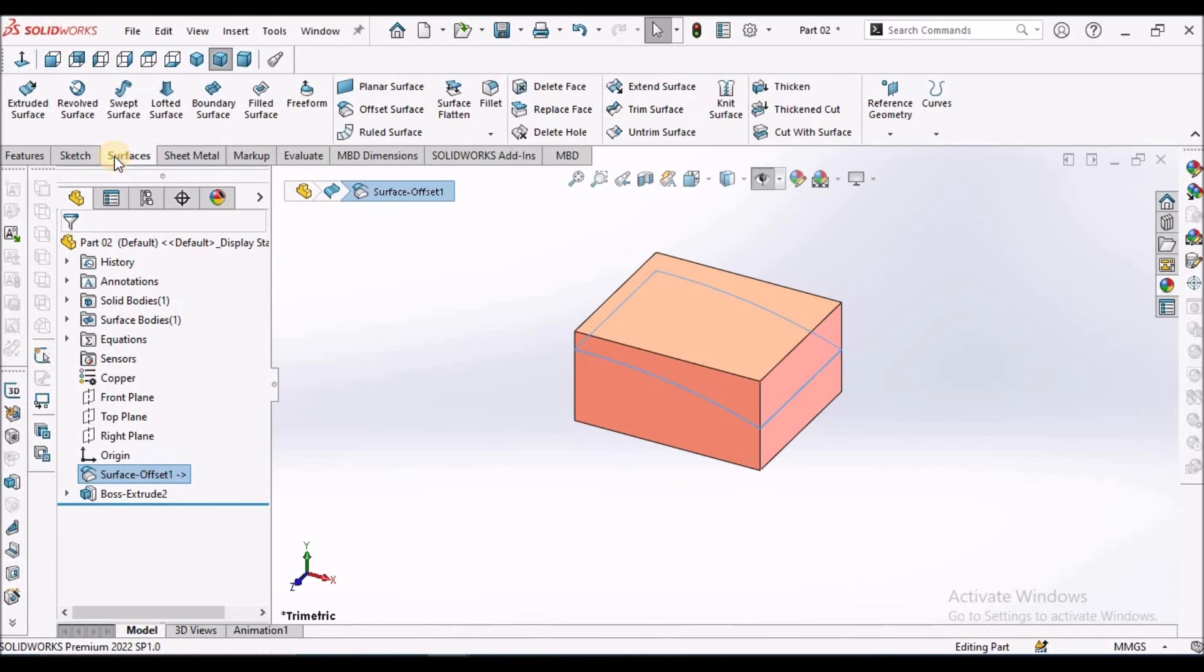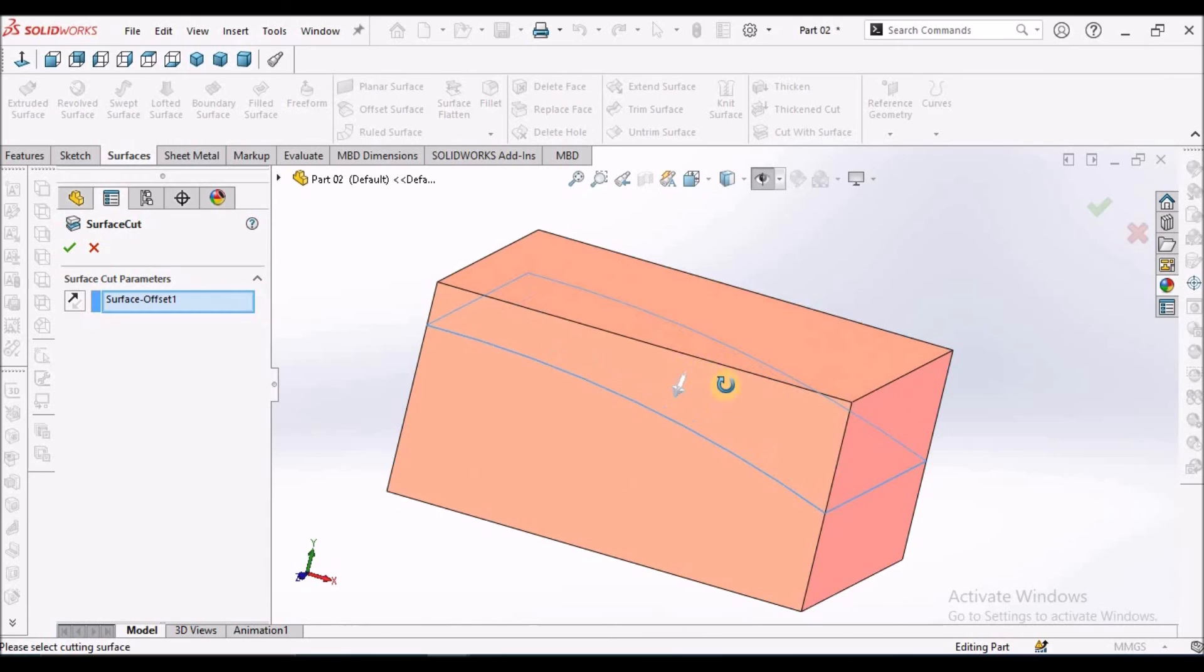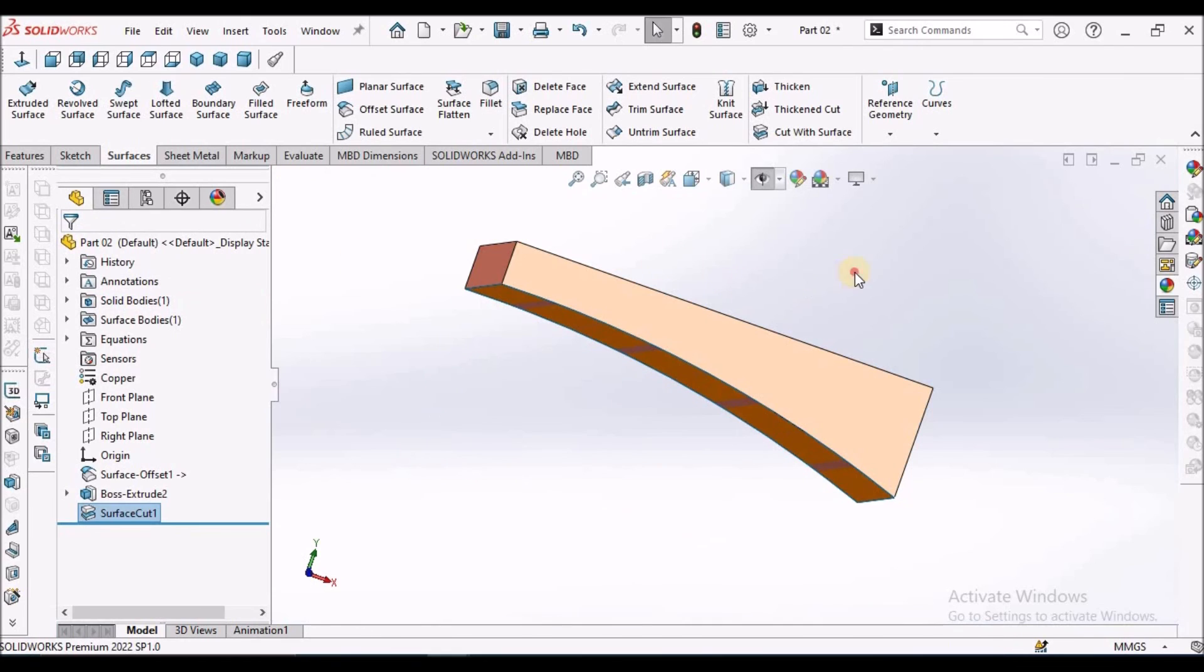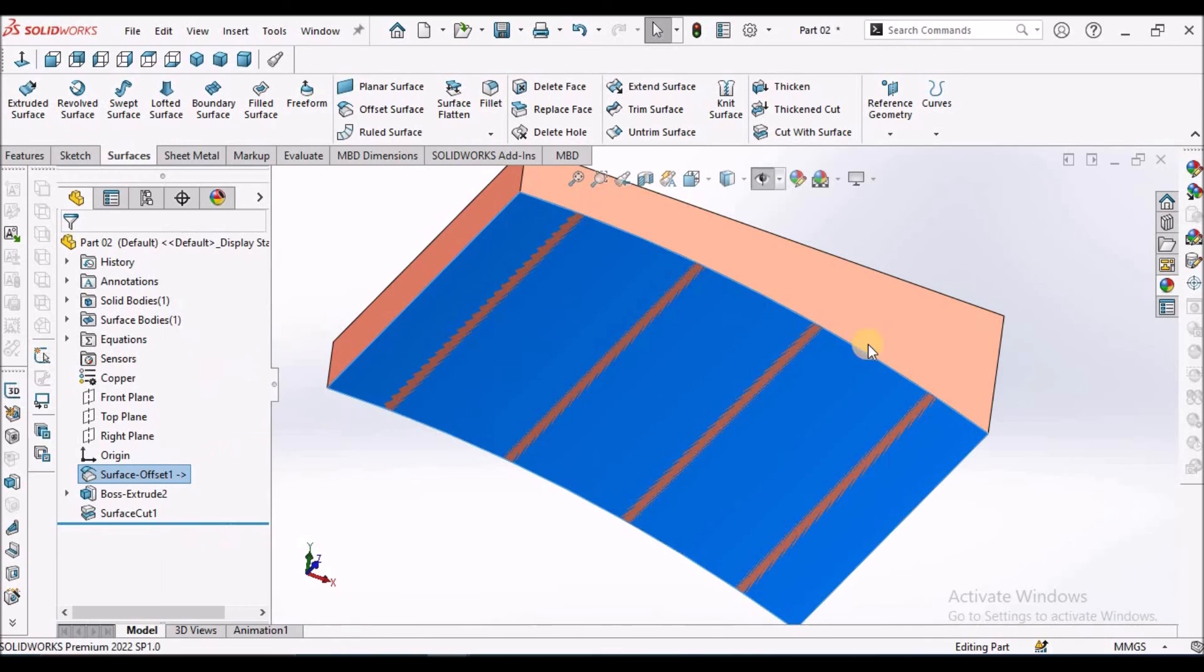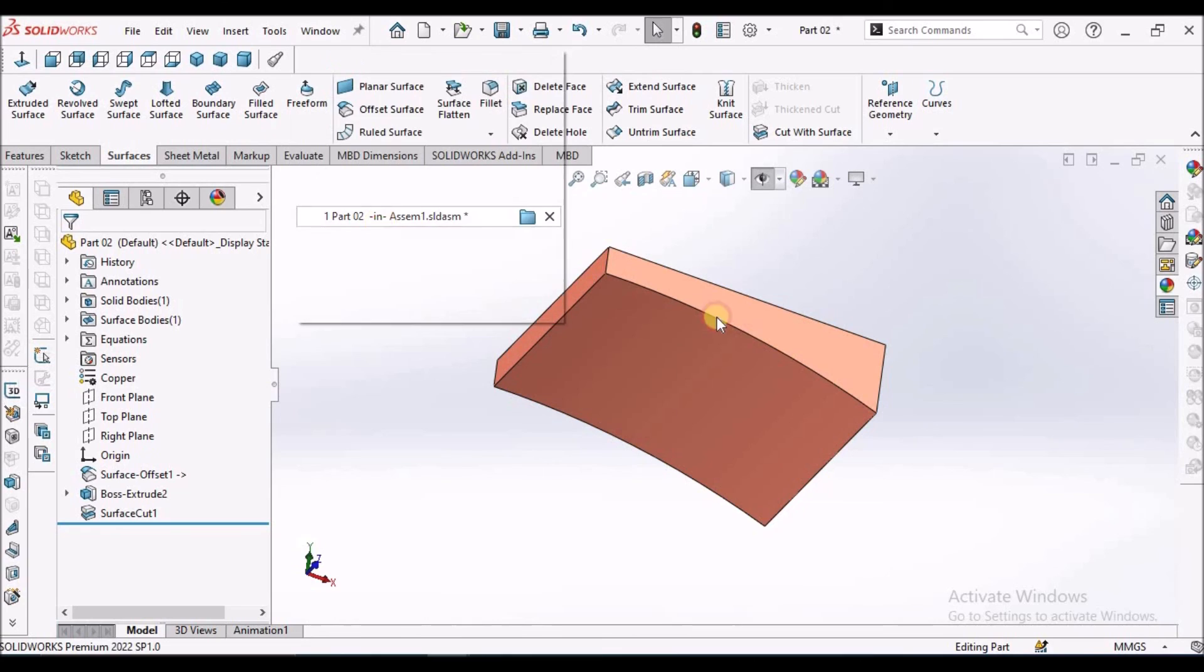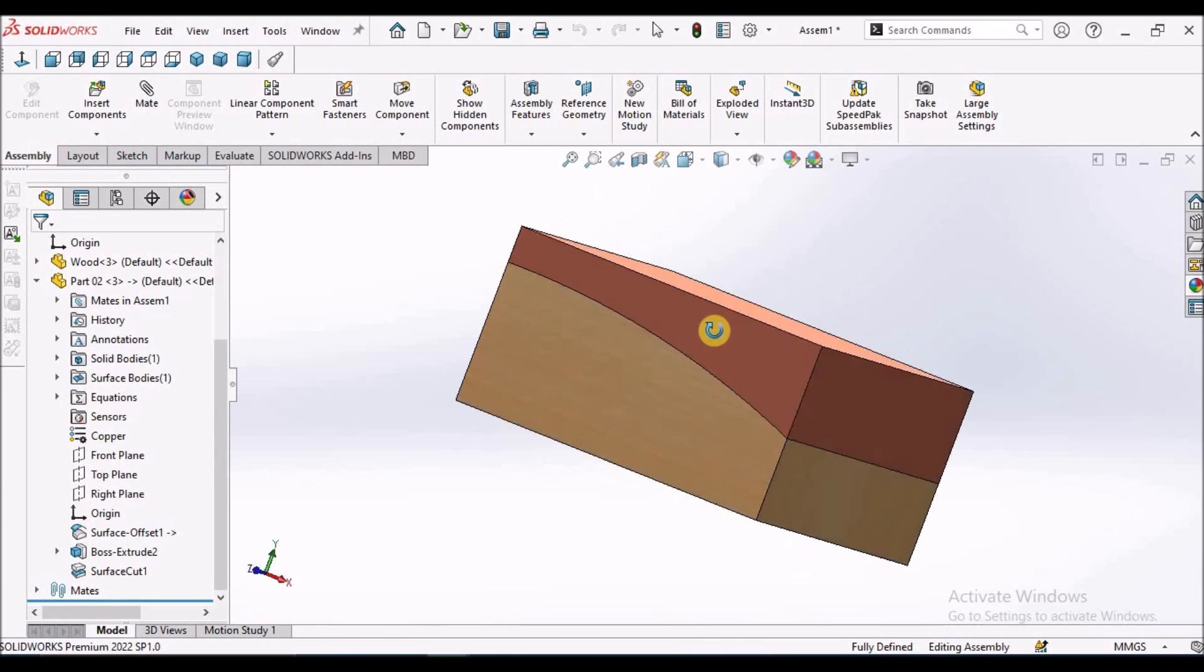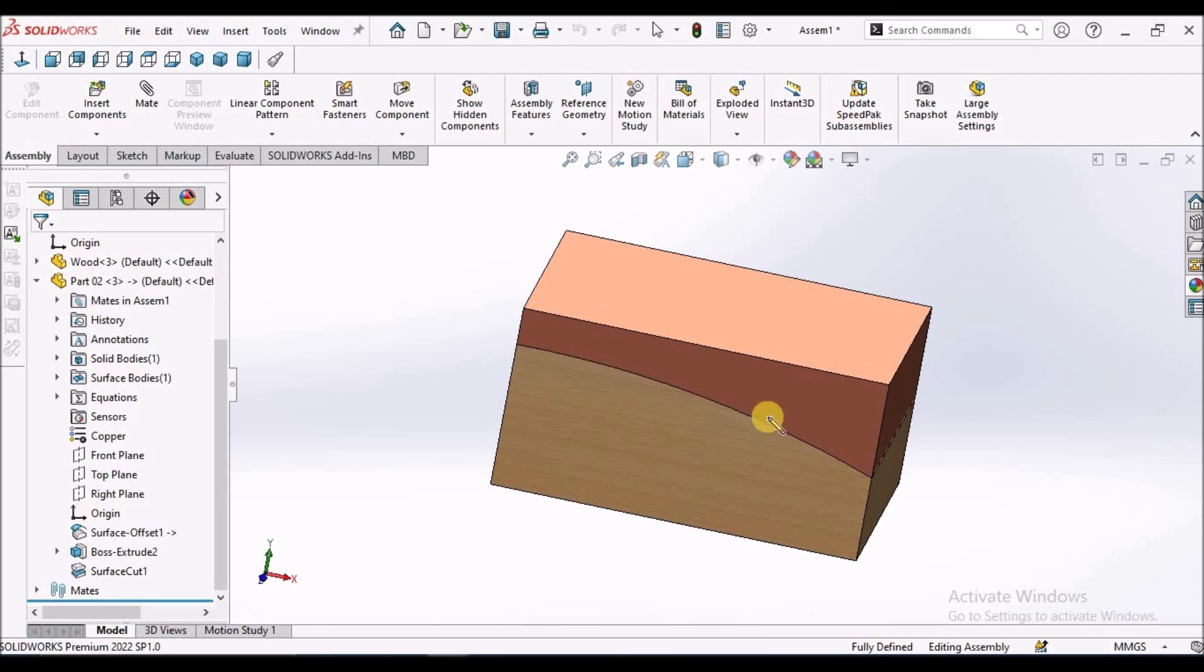Select this offset surface, go to surface and cut with surface. It is going to ask you which direction you want to remove the material. This is the direction you want to remove the material. Now I am going to hide the surface. When we go to assembly and come out of the edit mode, see it is exactly matching the other component.